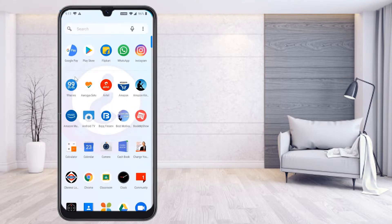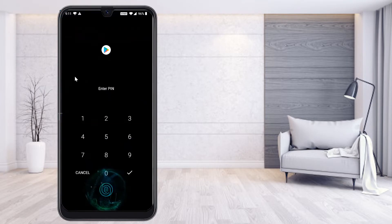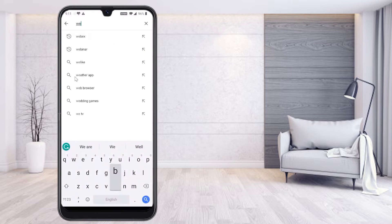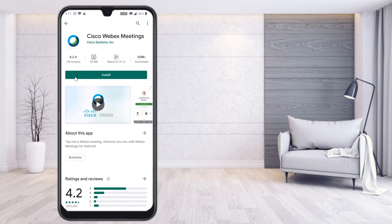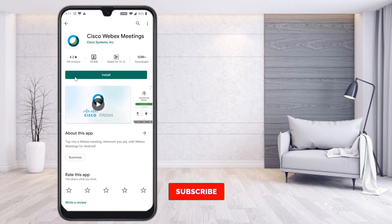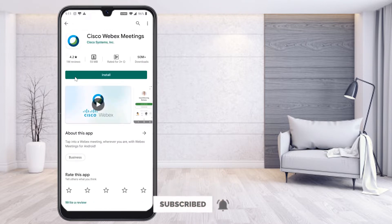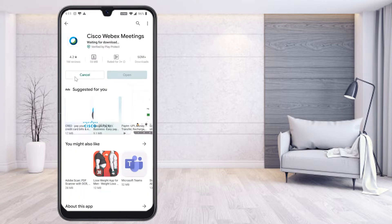On your mobile, just go to the Play Store and install Webex. Just type 'Webex' and you'll find Cisco Webex Meetings. This is the official Cisco Webex application that you can install on your mobile.